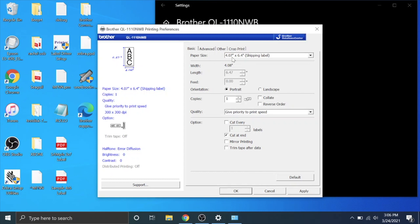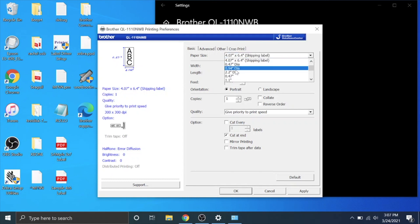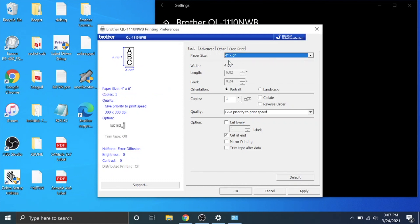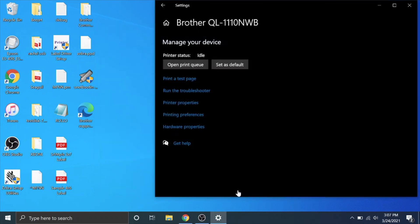And then here paper size. This is very important. The starter labels that it comes with is the 4.07 by 6.4. However if you've bought replacement labels third-party labels off Amazon you're going to have to change this to four by six. So I have already used up my starter labels. I am using four by six so I'm going to hit that and I'm going to hit apply and then OK. That's how you get to your printer settings.